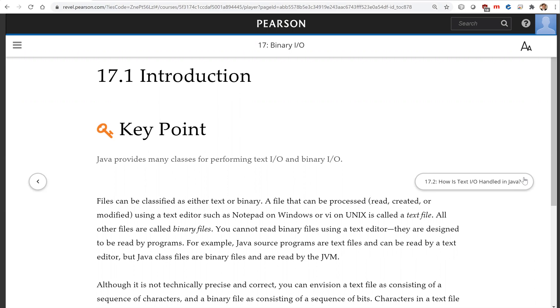For example, Java source programs are text files and can be read by a text editor, but Java class files are binary files and are read by the Java Virtual Machine.